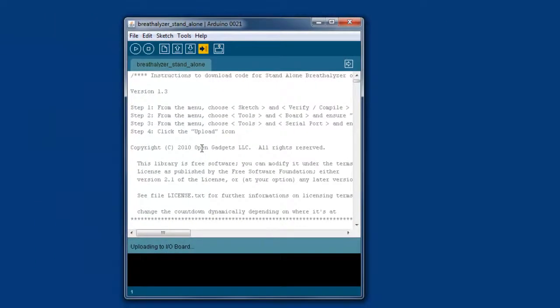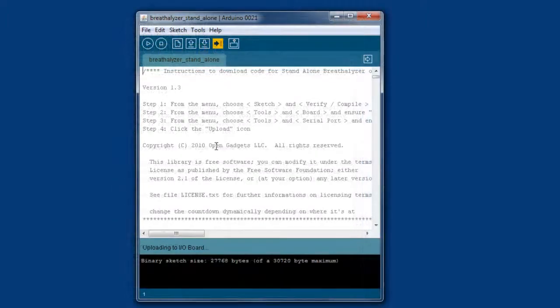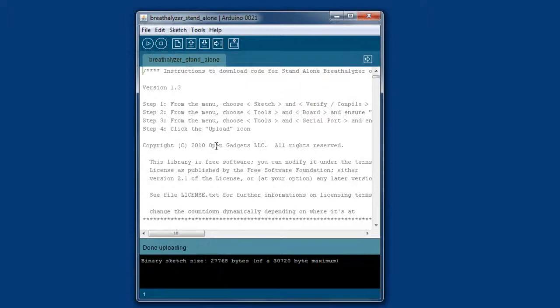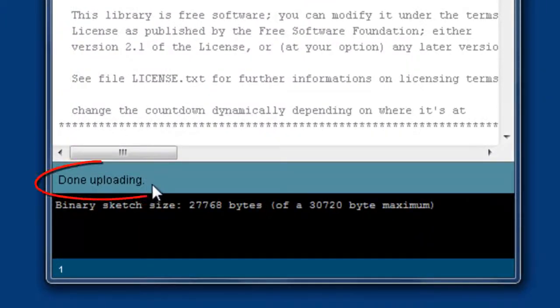This program is a little bit bigger, so it's going to take a little bit longer to upload, about 30 seconds or so. Okay, we're done—it says 'Done uploading.' Go ahead and close out of the program, and that's all there is to it.